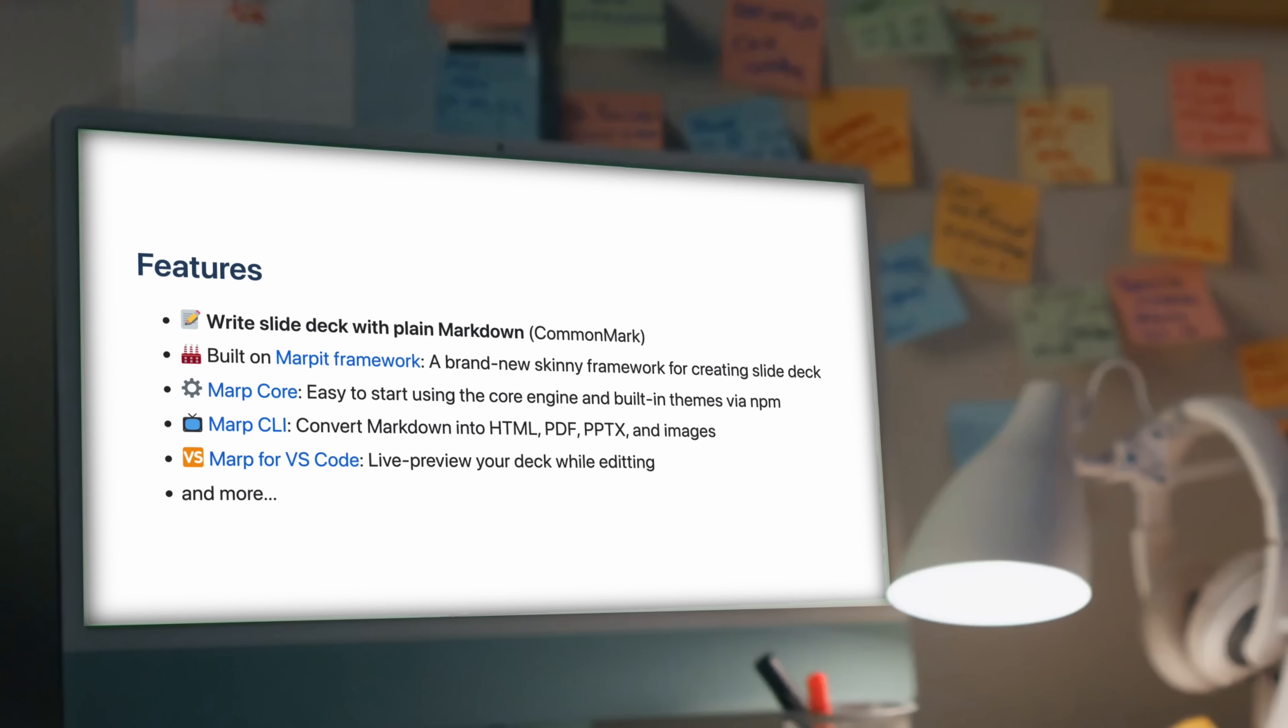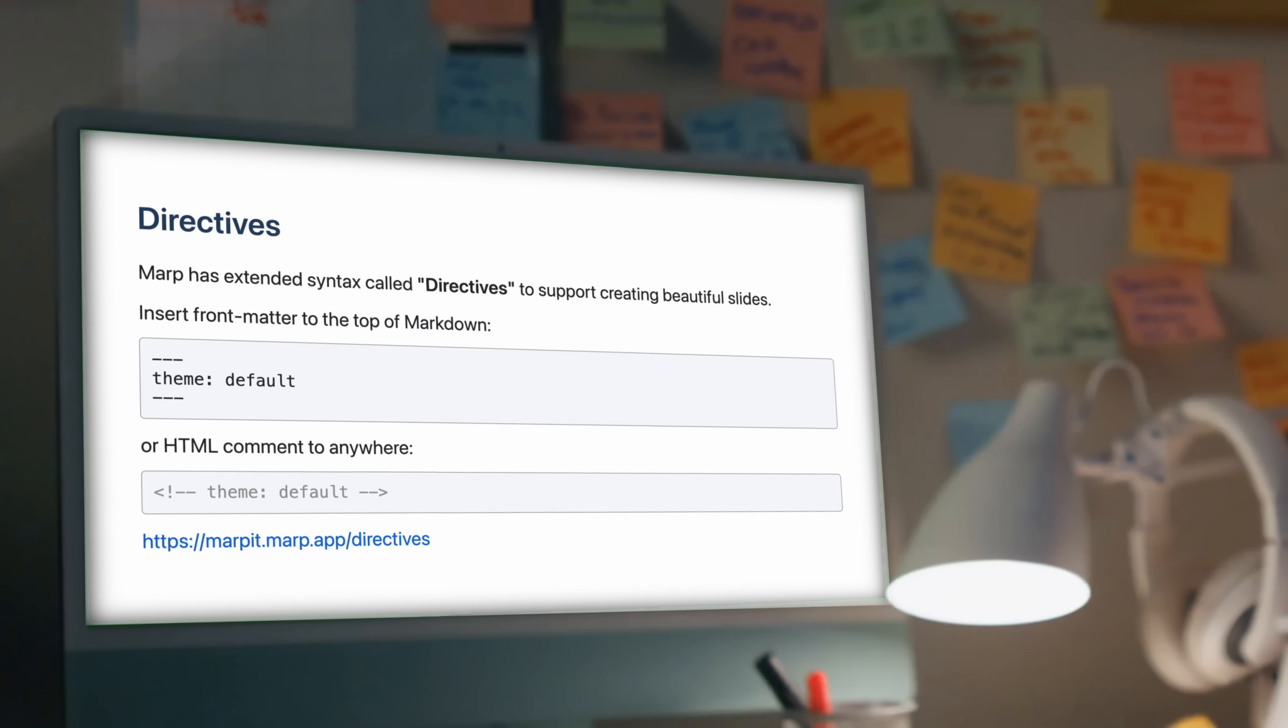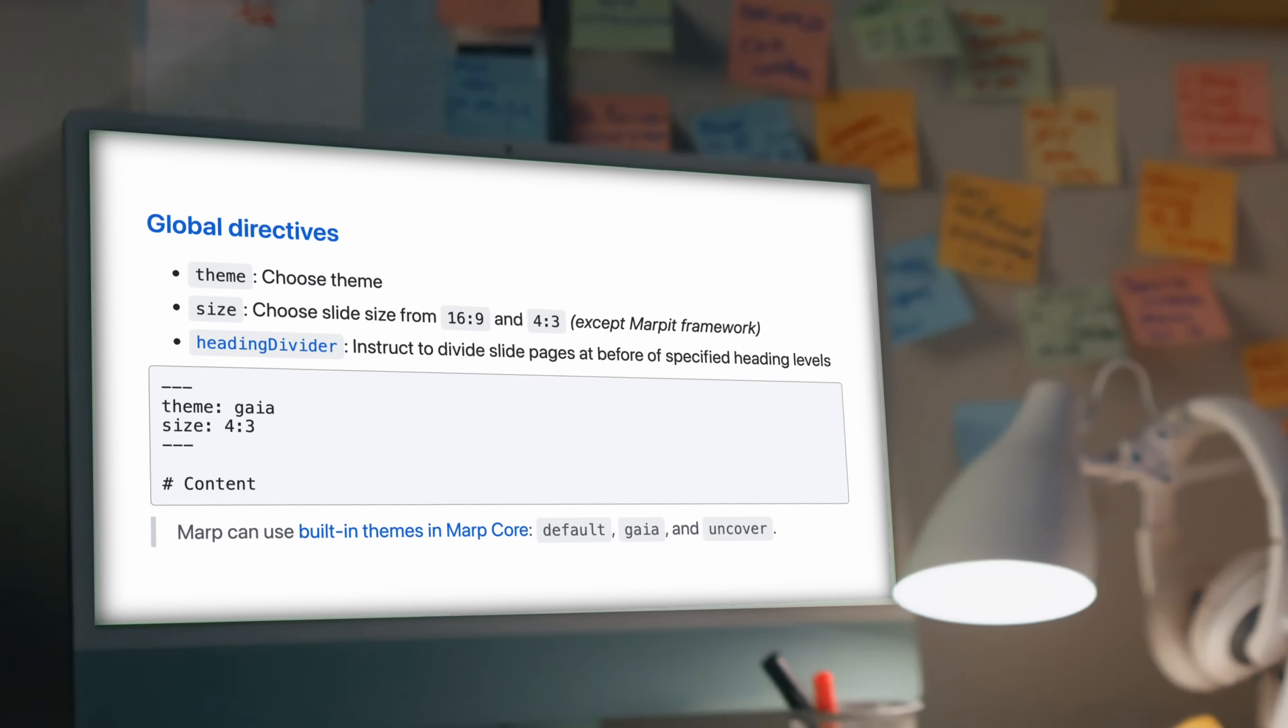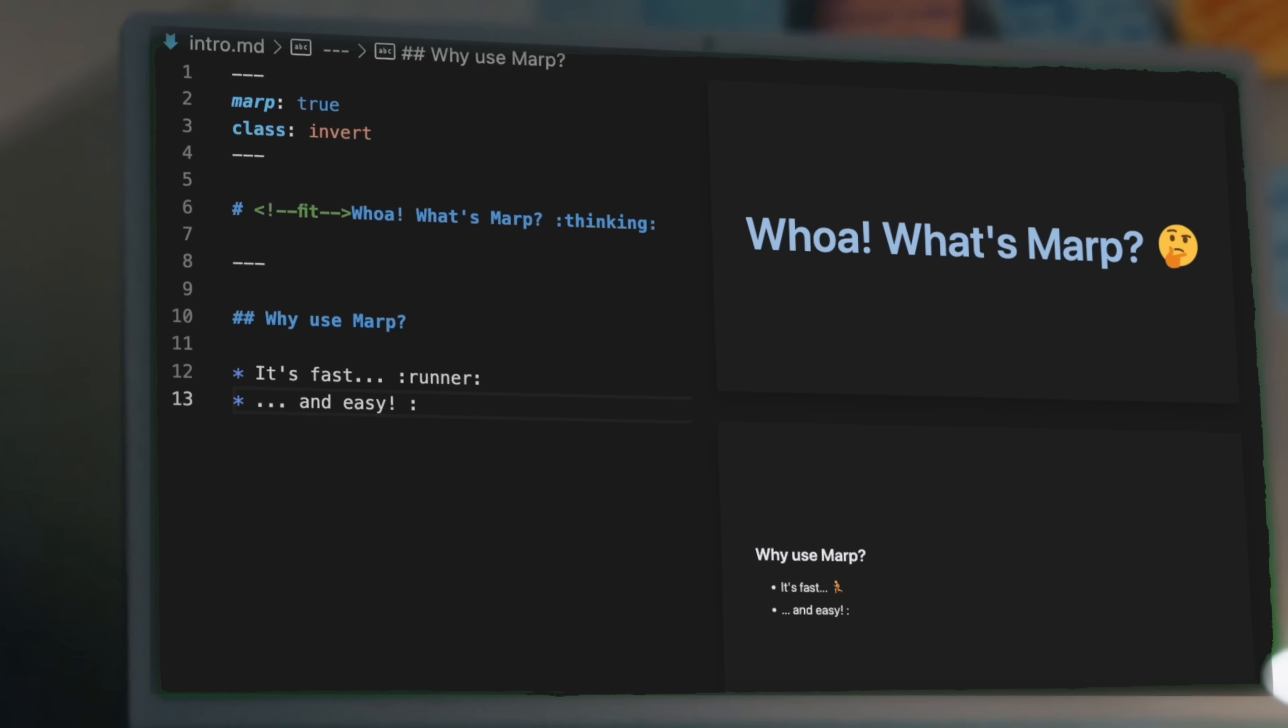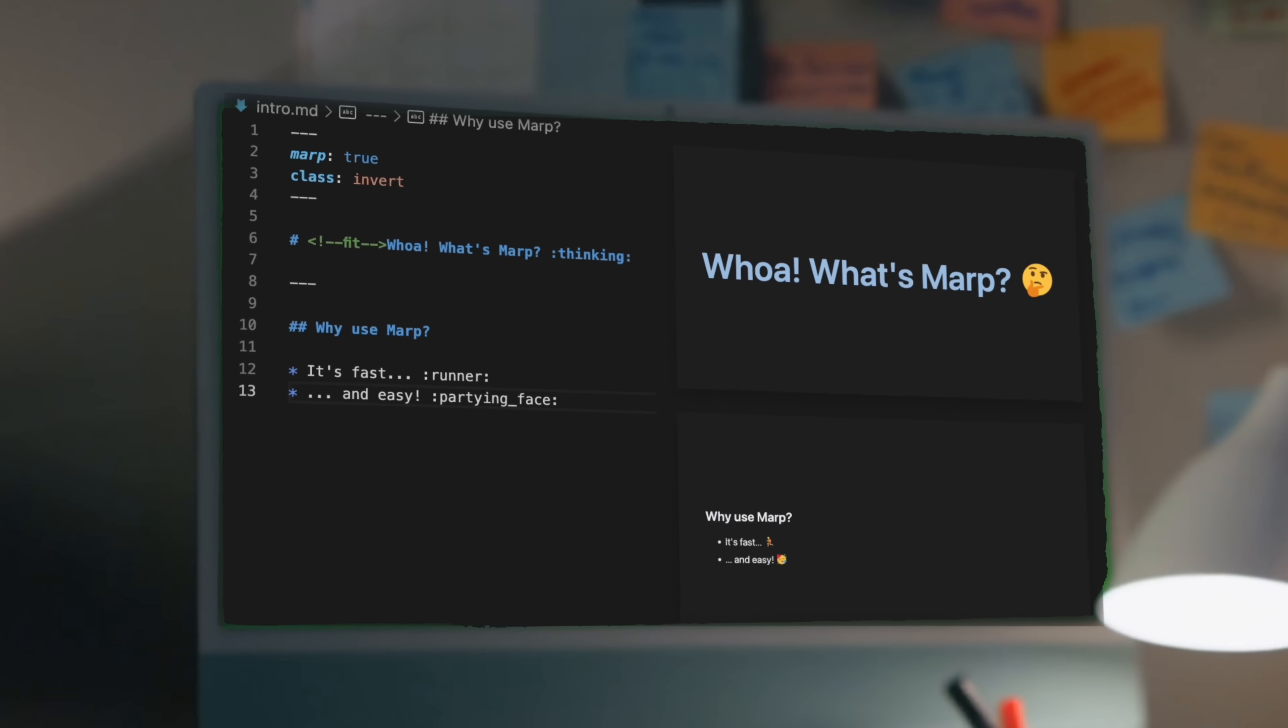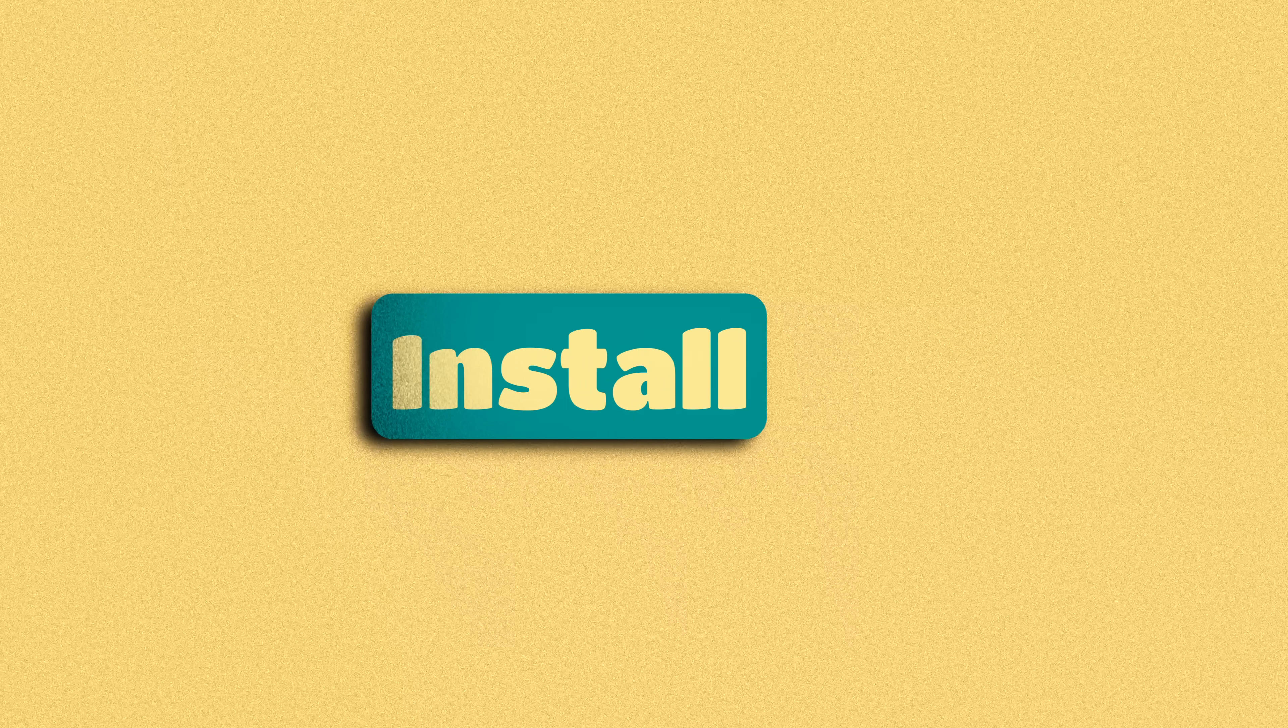MARP lets you create beautiful presentations from your text editor with Markdown. It's fast and easy. In this video, I'm going to show you how.